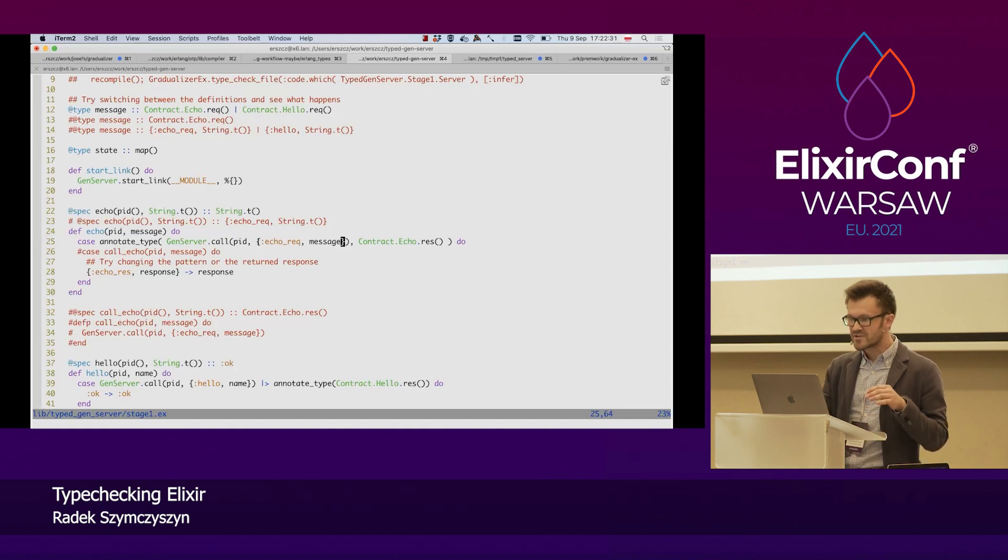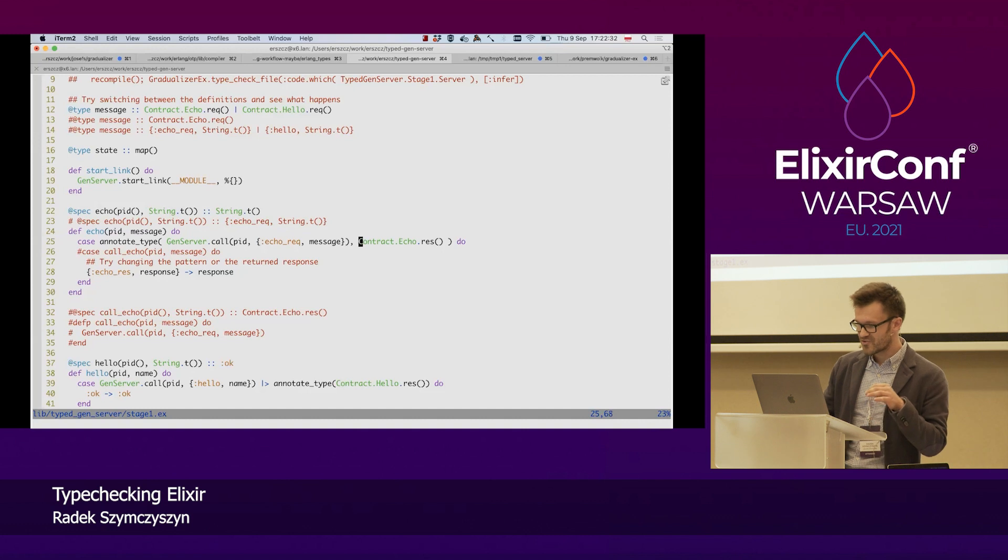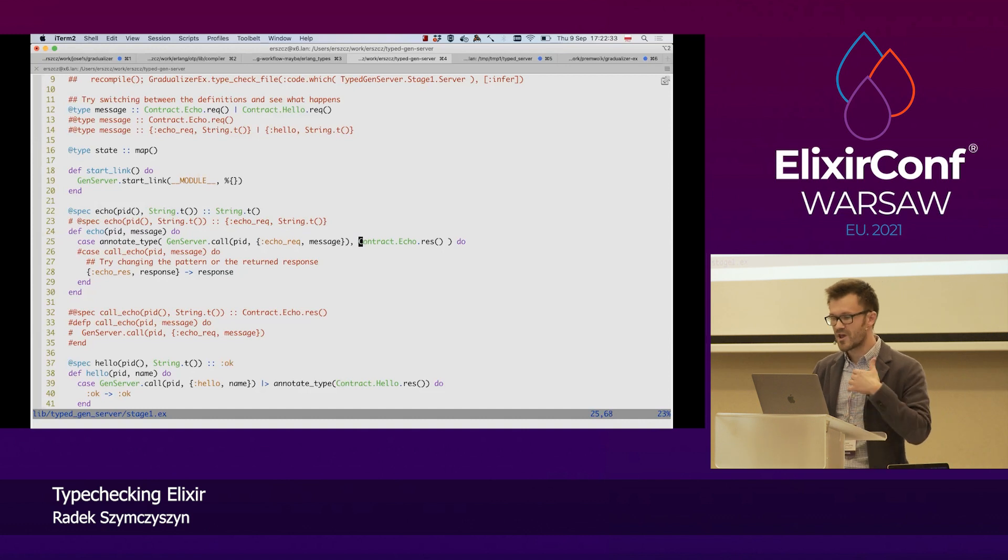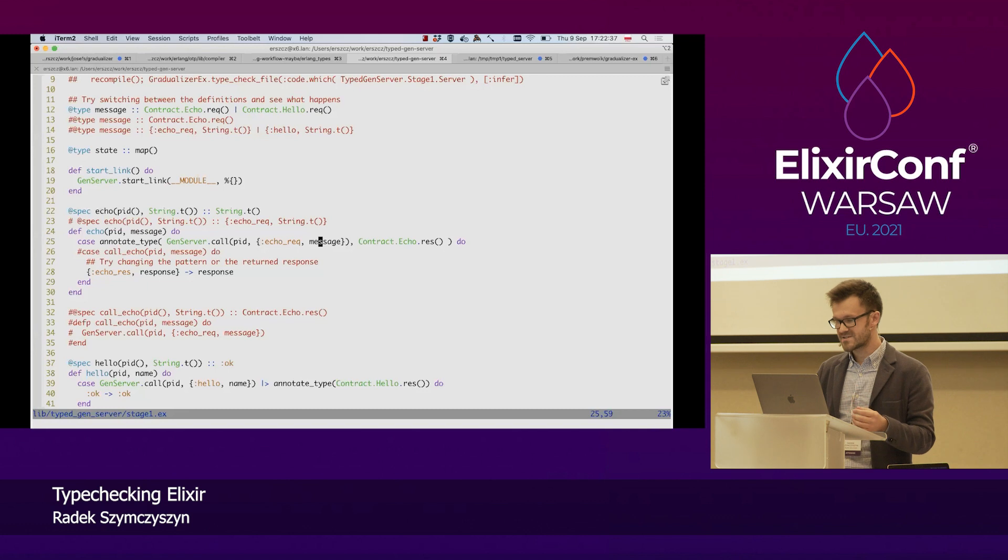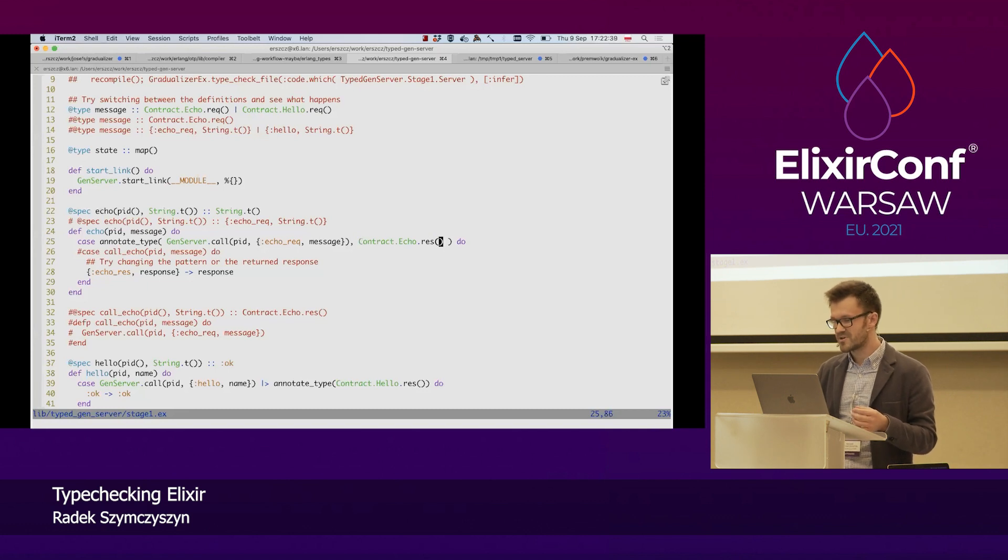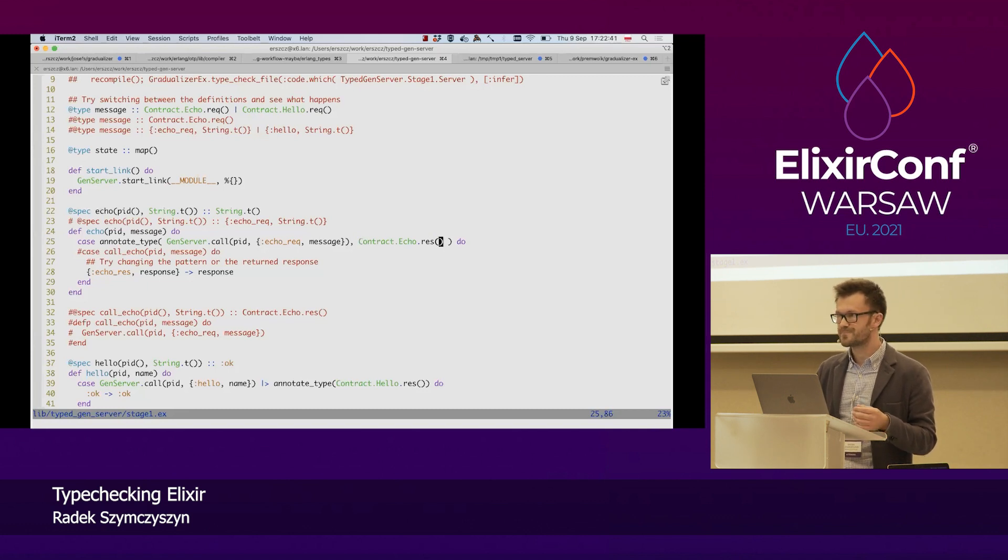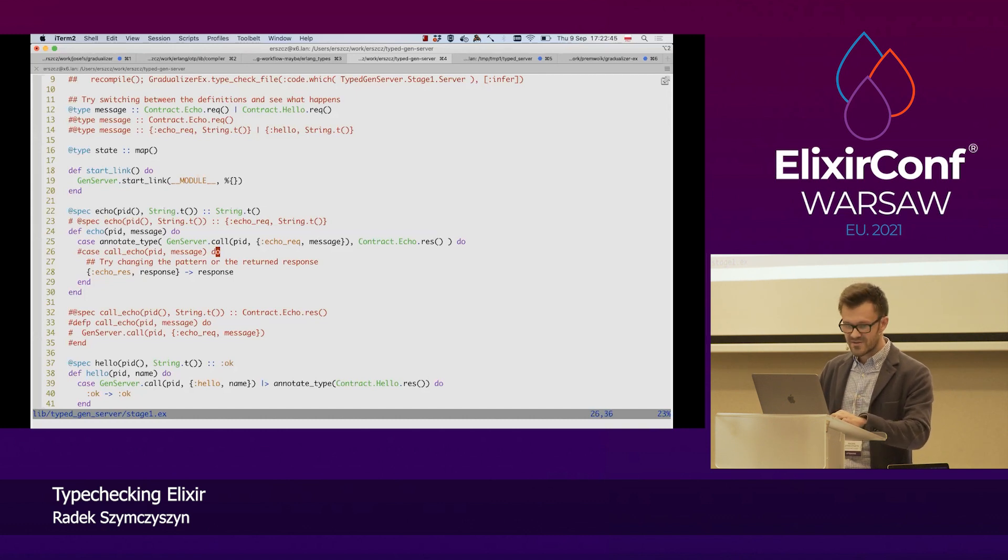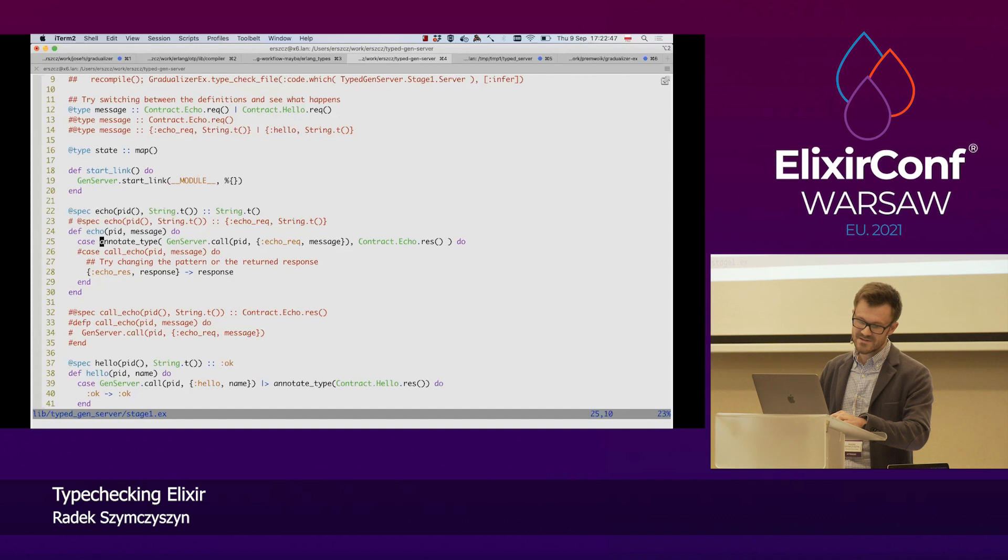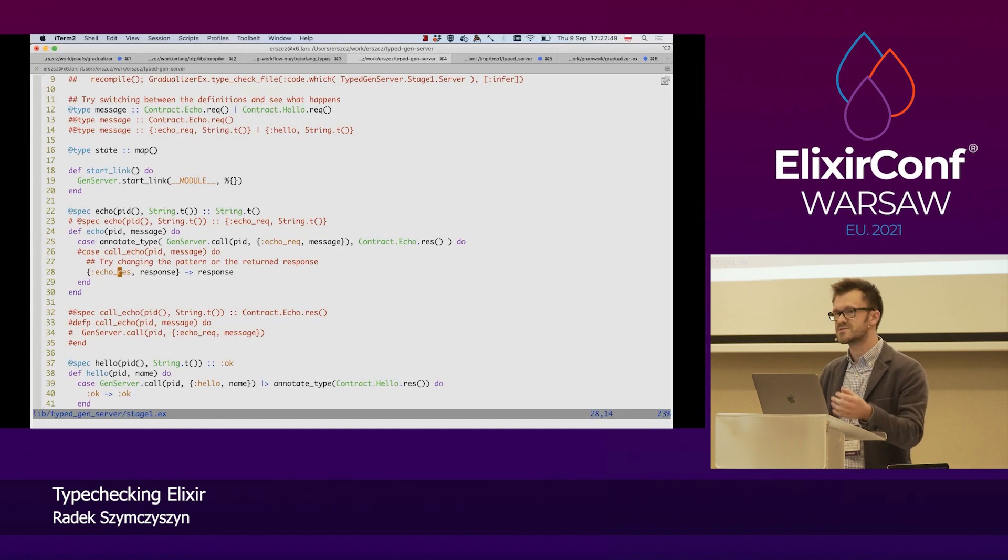And Gradualizer does not type check message passing itself. So, this little thing, this part is on us, on me as a programmer, to know that for this request, it's this type that's going to be returned. And thanks to that, we can then use Gradualizer in this case statement and rely on this exhaustiveness checking.